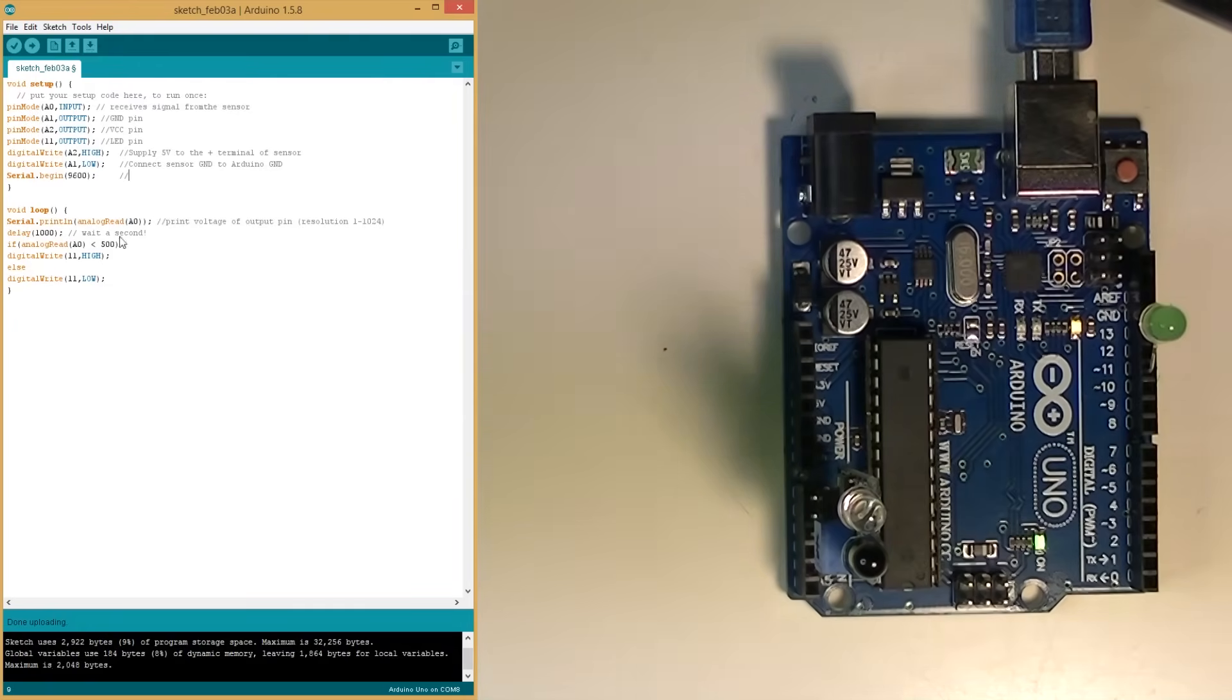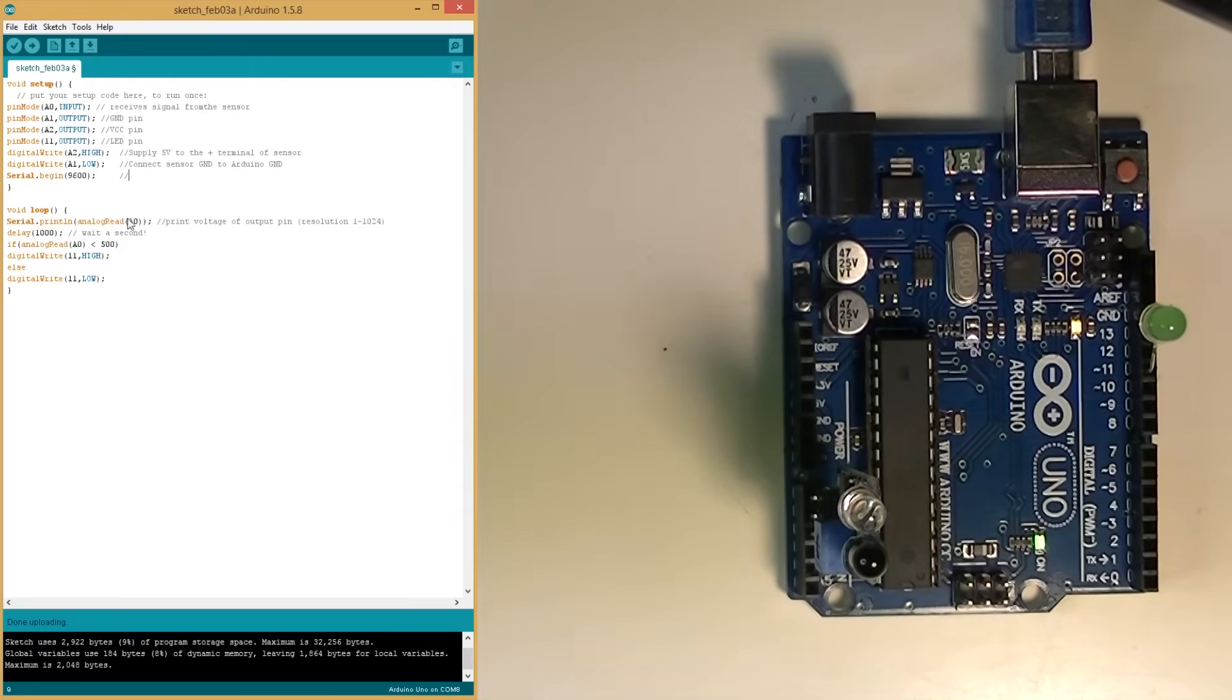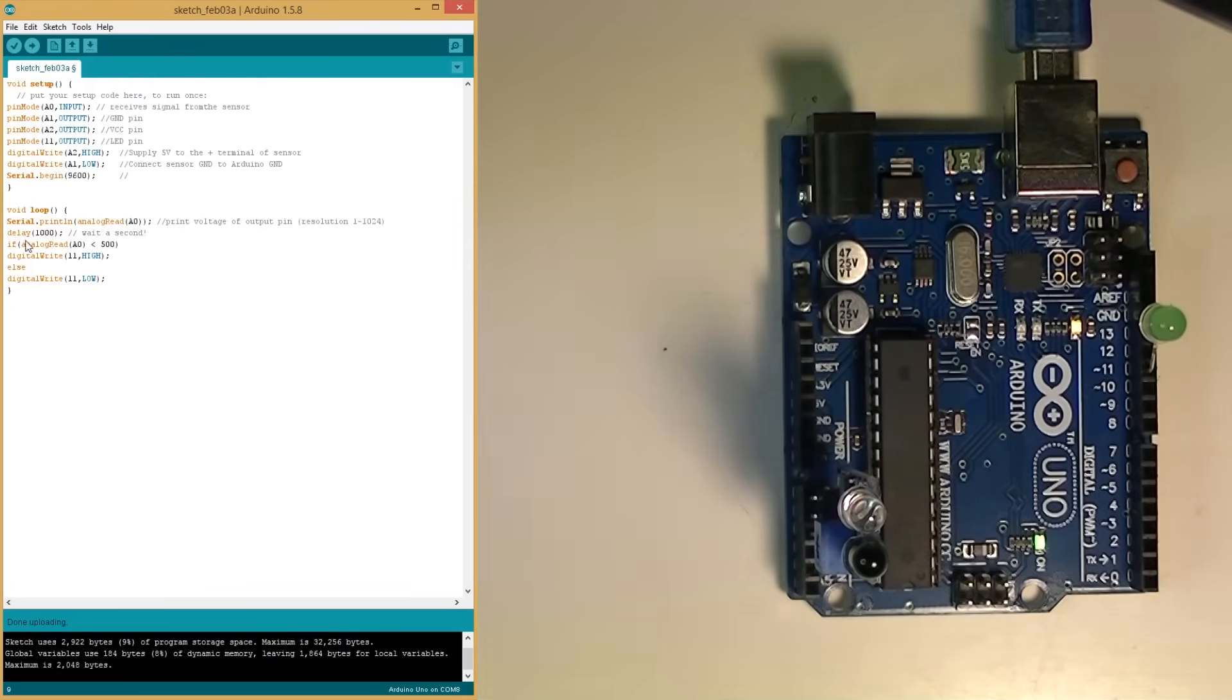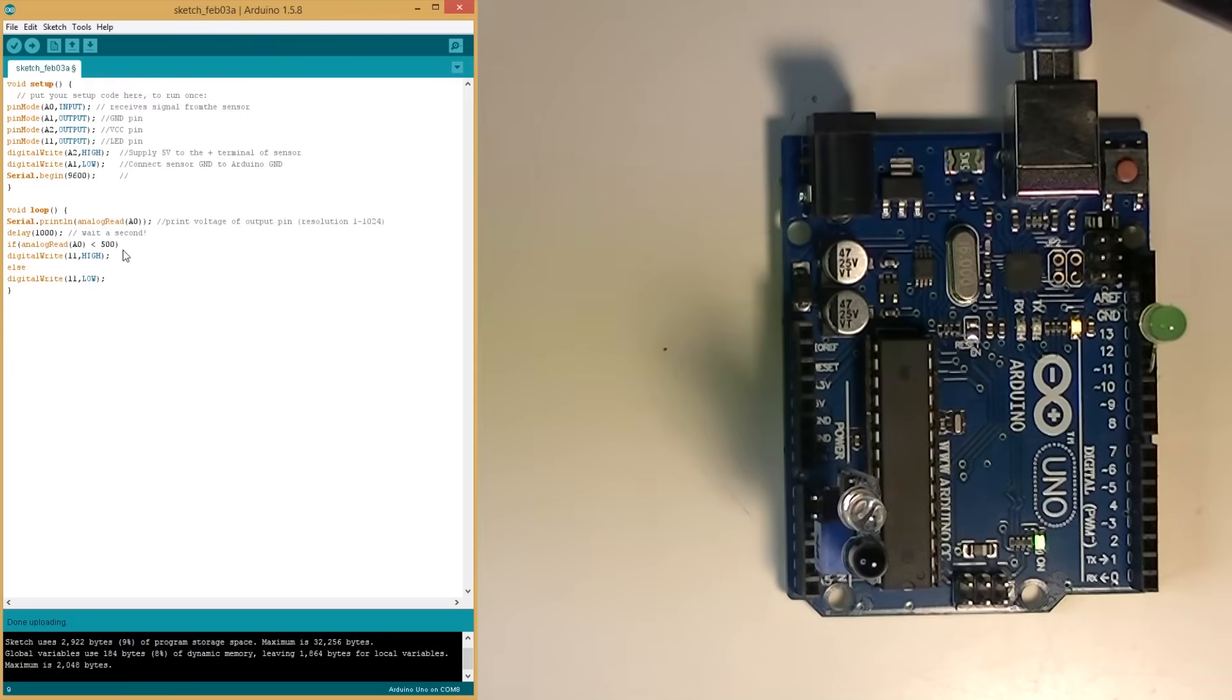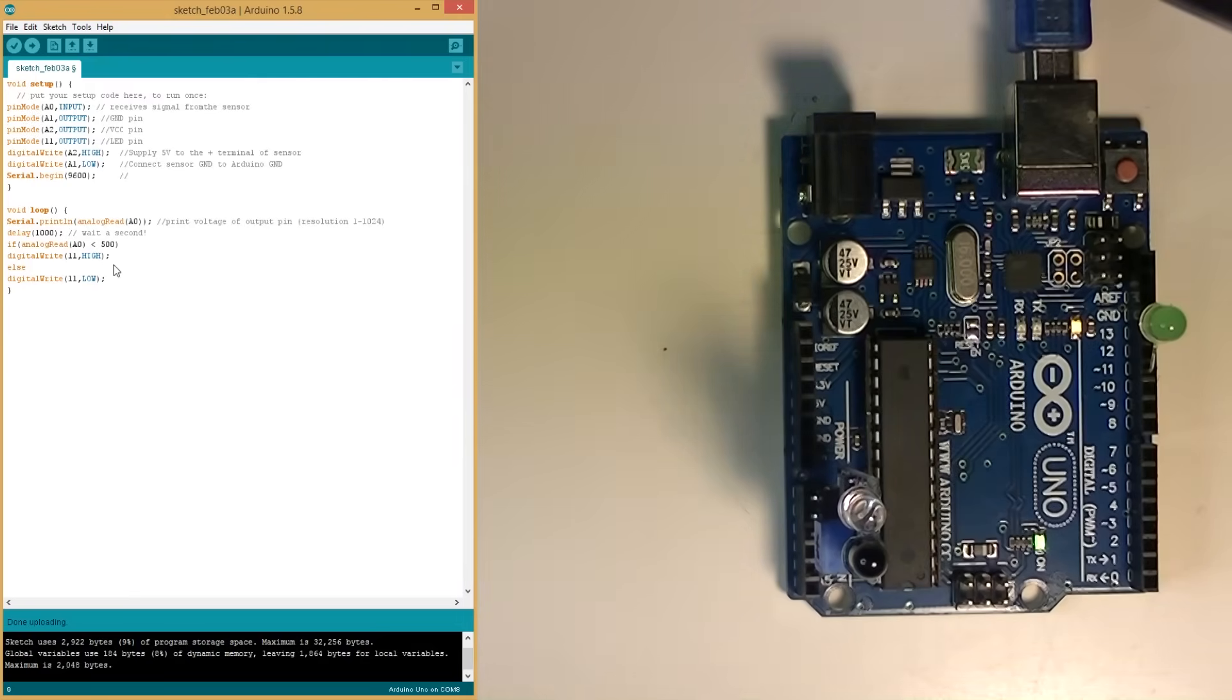Now, this is the loop, and it says serial print line analog read A0. All this means is read what's in A0, wait a second, and if the reading is less than 500 - now the reading is going to be anything between 1 and 1024 - if it's less than 500, turn on the LED, otherwise turn it off.